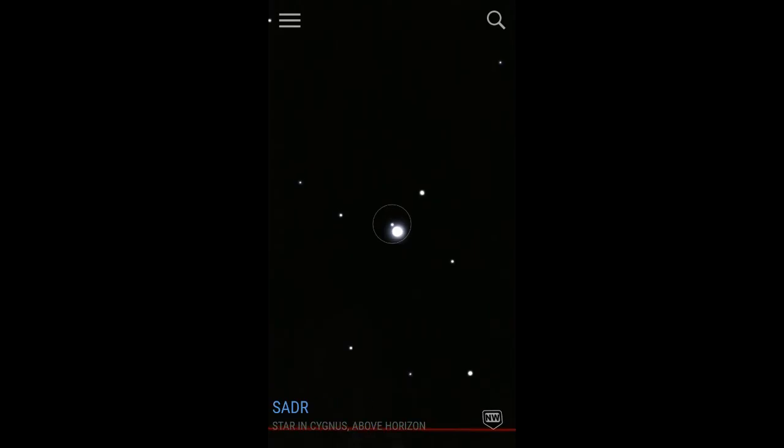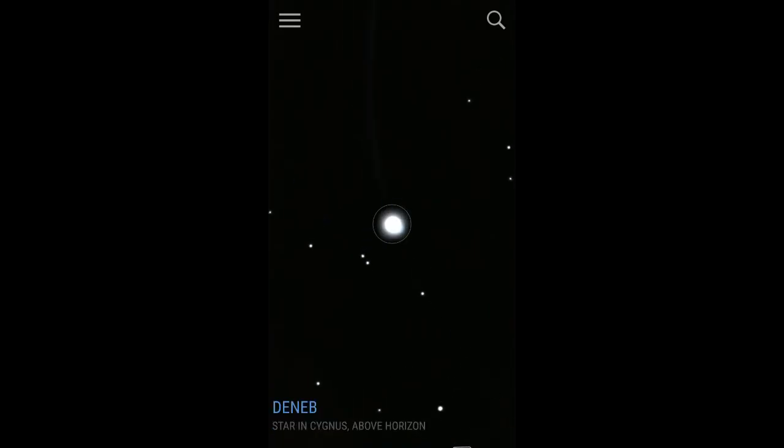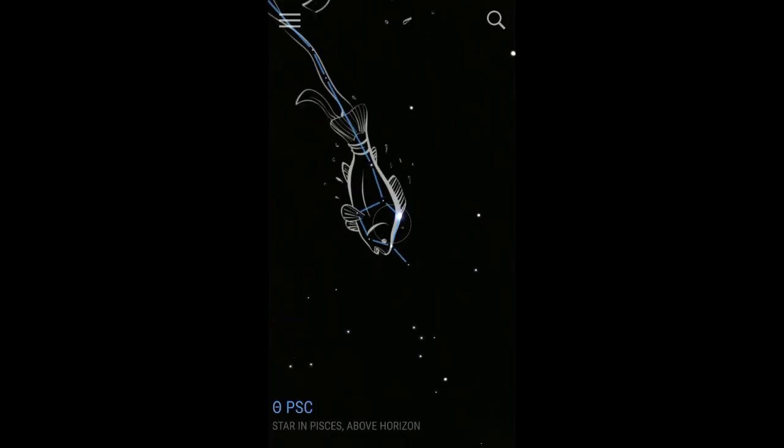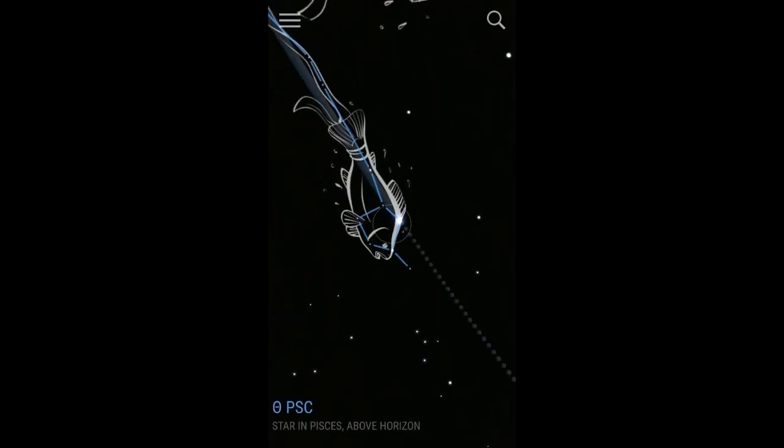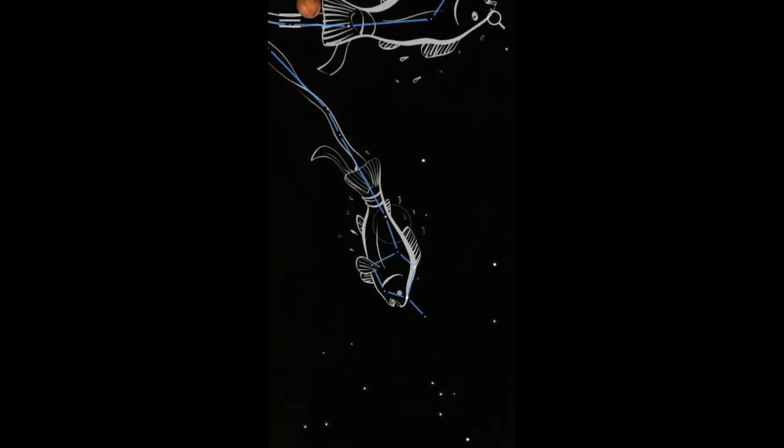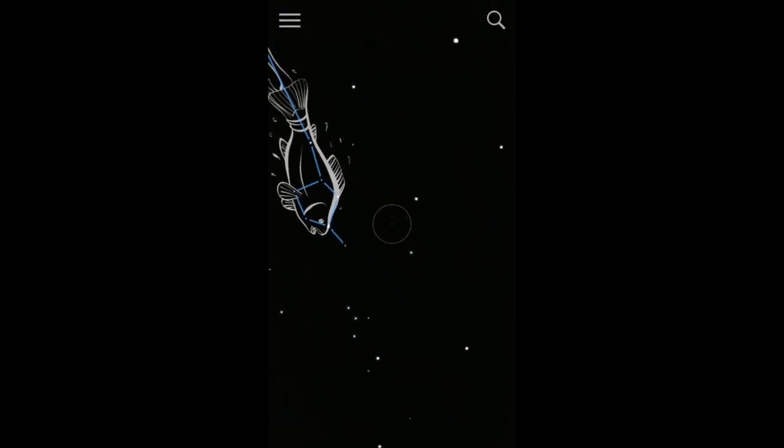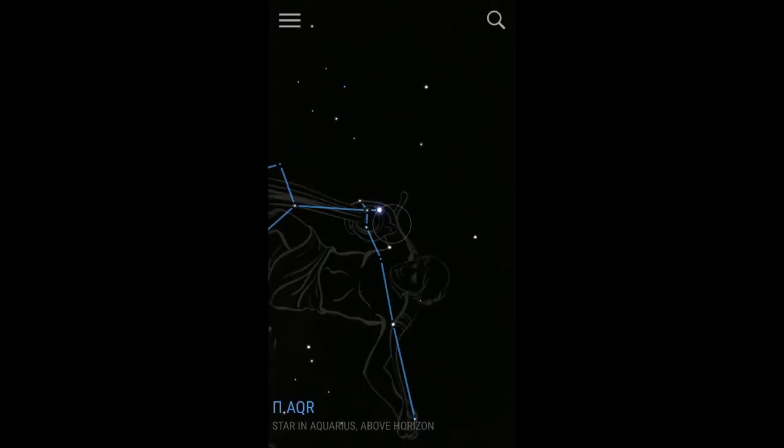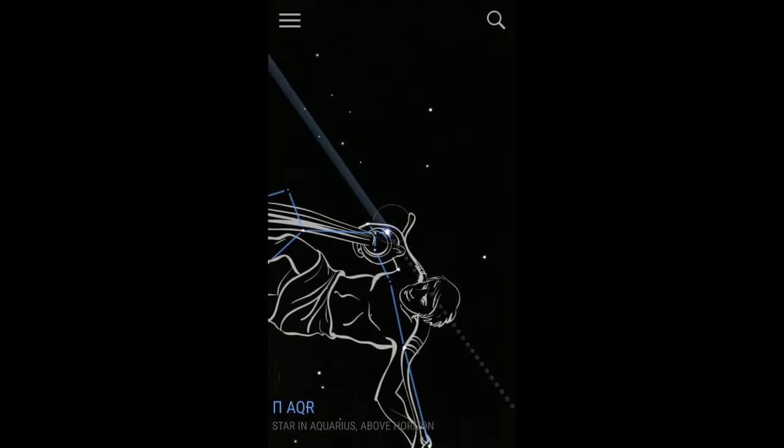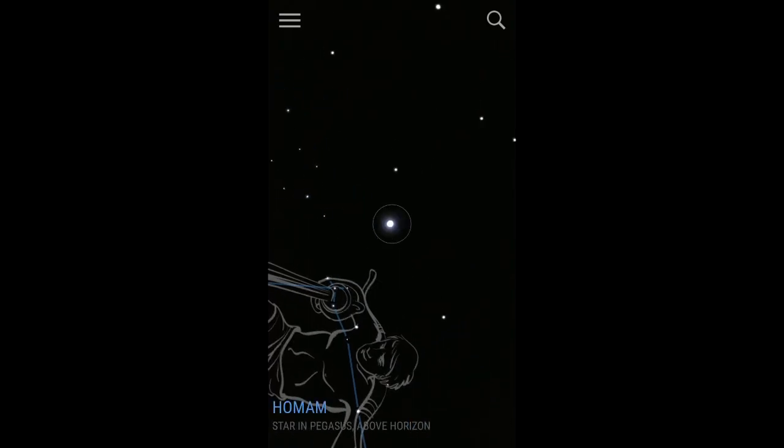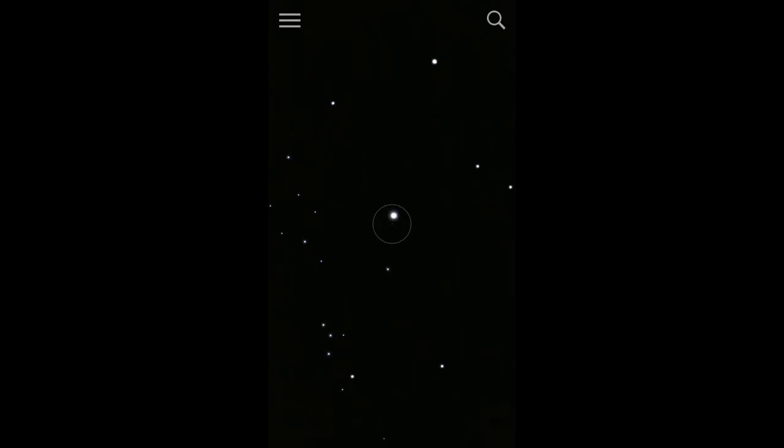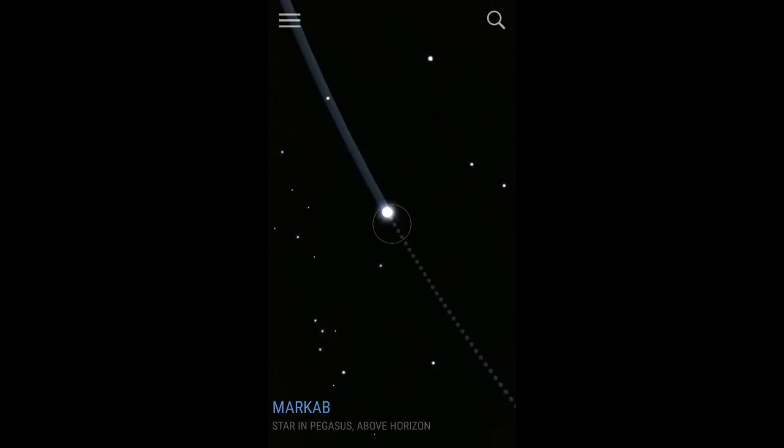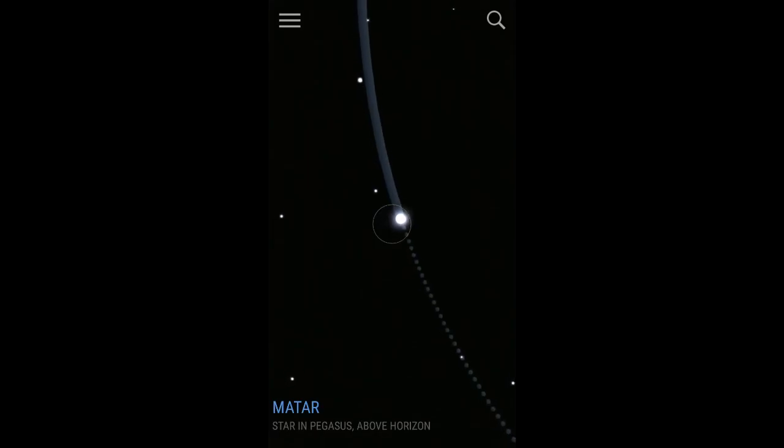We got here Schedar, Gamma something. Deneb, Deneb something. Pisces. Constellation. Aquarius. Almon. Some of these stars I can't pronounce. I wonder who came up with the names for these.